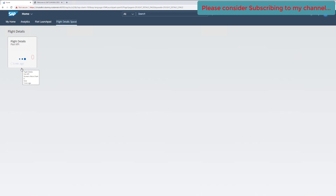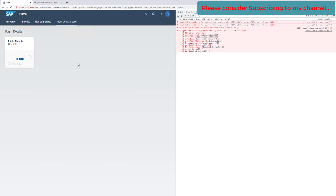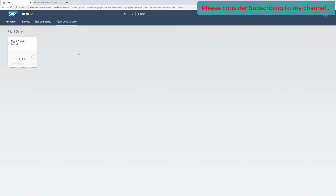This is how you normally see it when some tile on your Fiori launchpad is not working or behaving properly. The very first thing we used to do is press F12 and try to understand what's going on with the error. Sometimes it is easily identifiable, but sometimes it is hard to know exactly what's going on. We have the Content Manager tool which will help us identify the exact error with this tile.